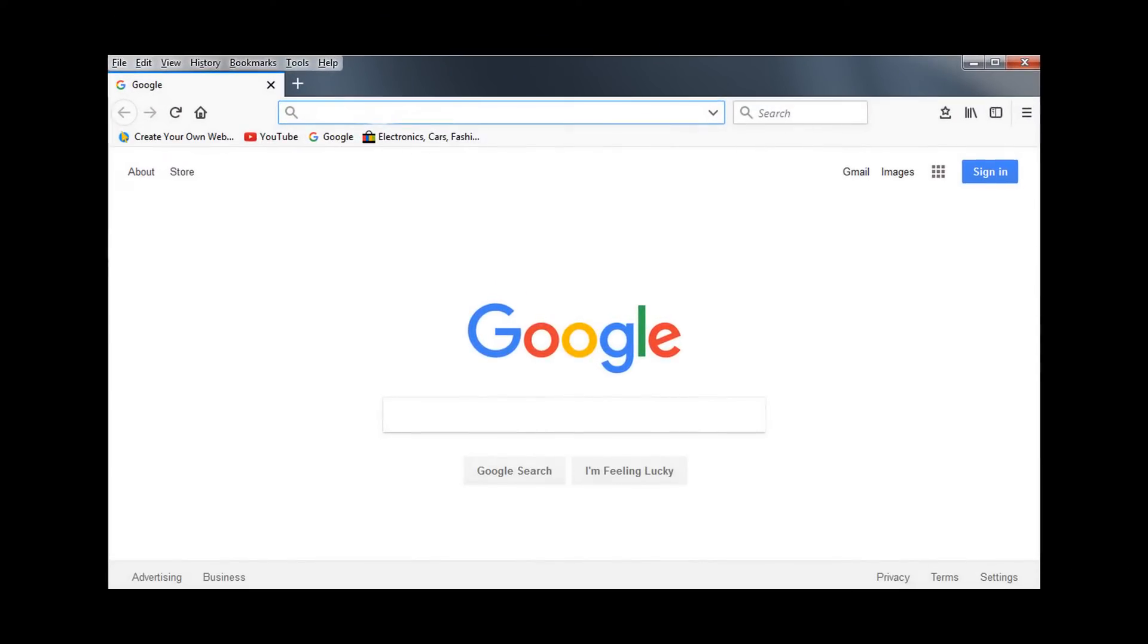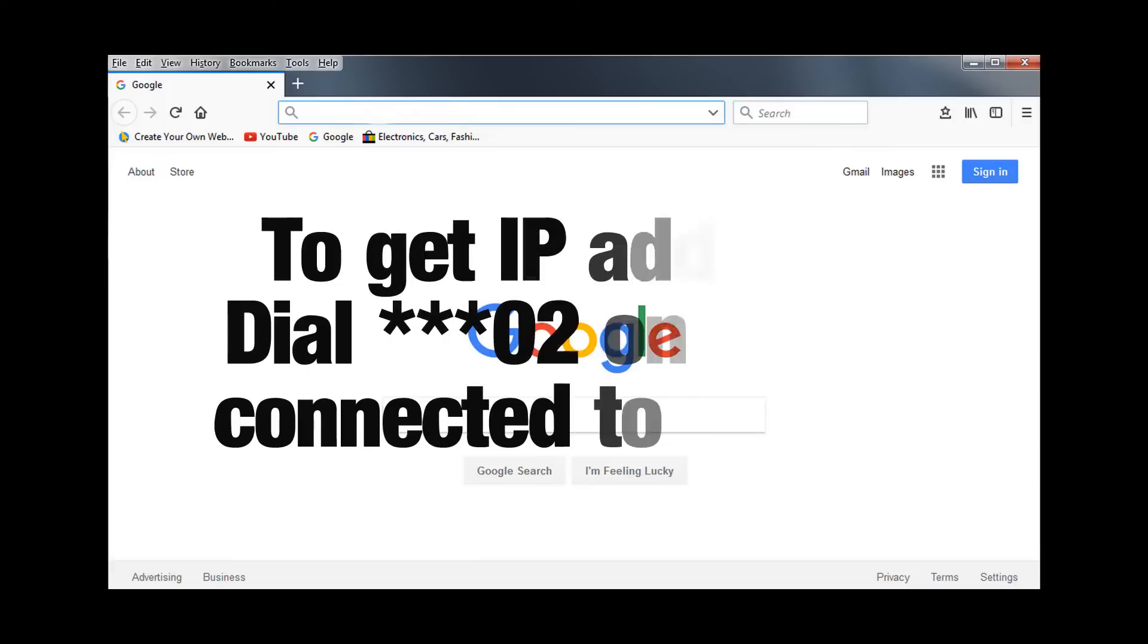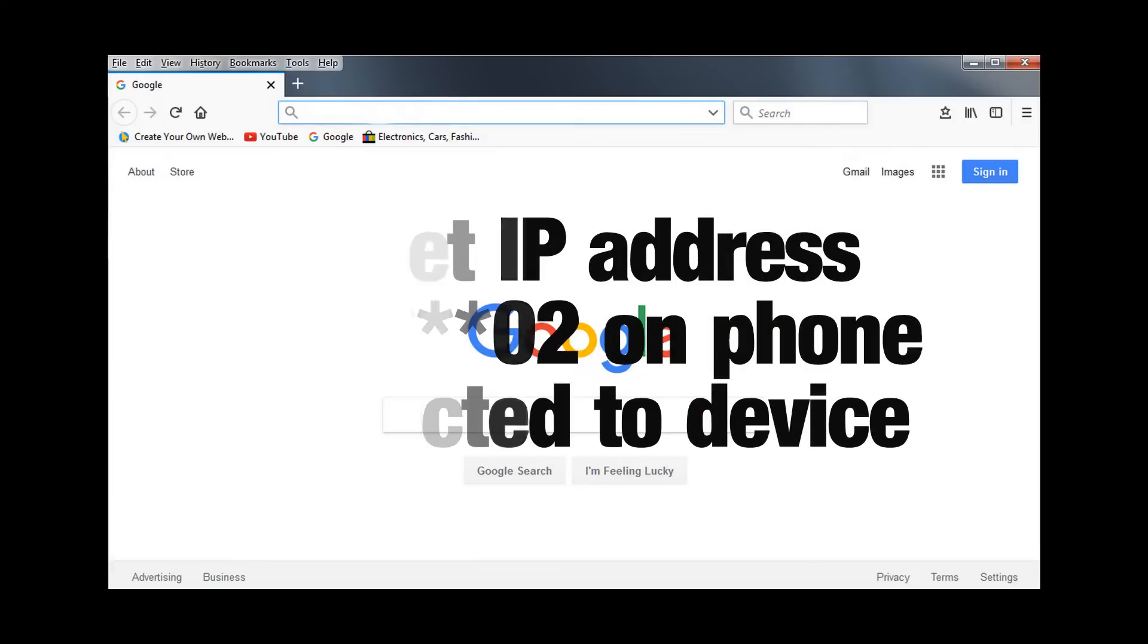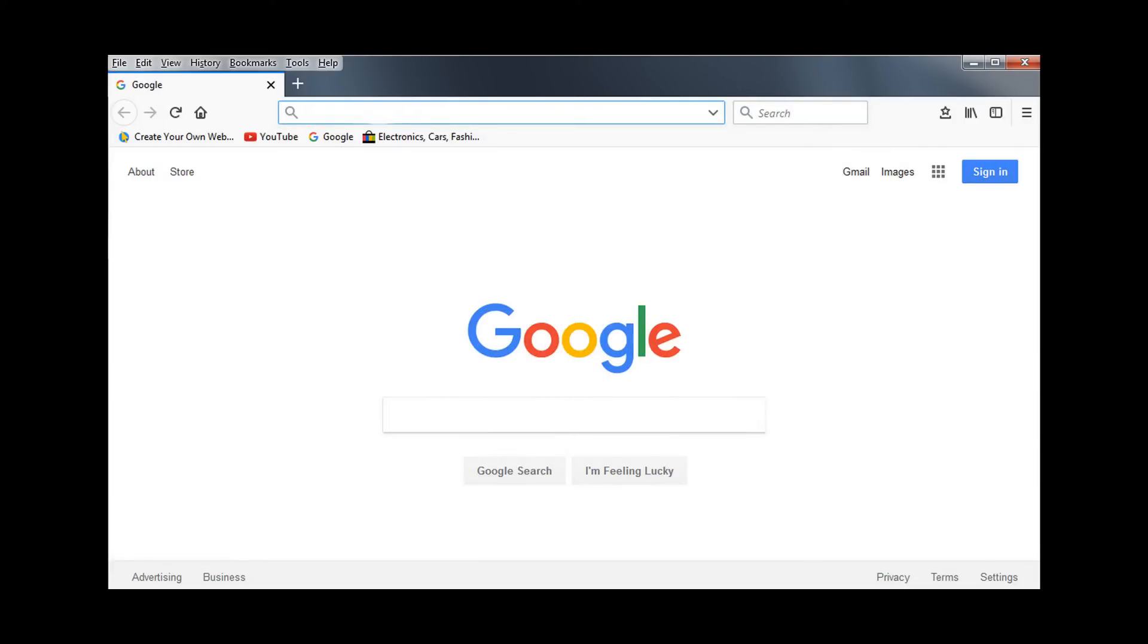Before you can begin, you will need the IP address of the Grandstream device. To get the IP address, dial star star star 02 on the phone and listen for the IP address.